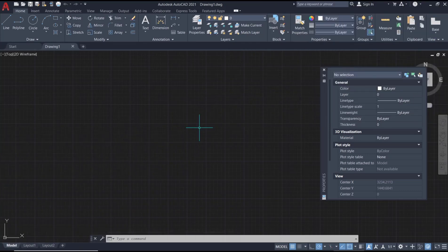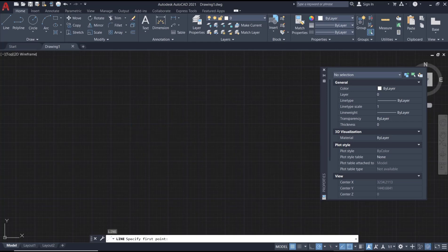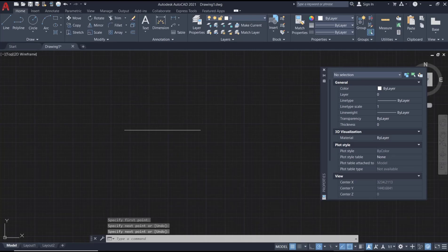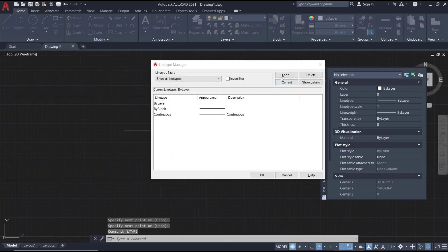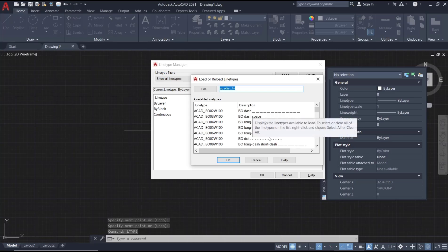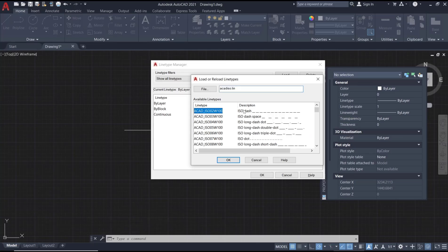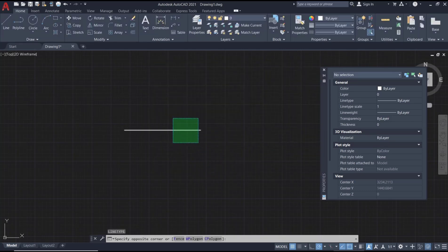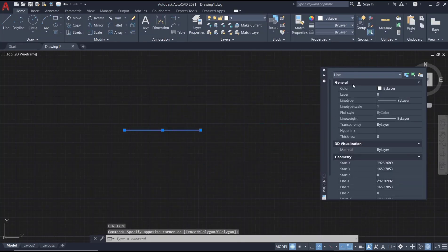Hello everyone, today we are going to learn a basic AutoCAD tutorial on how to use line type scale. As an example, I will create a line, then use the line type option. I will click Load and load an example line, click OK, then select the line object and go to Properties.